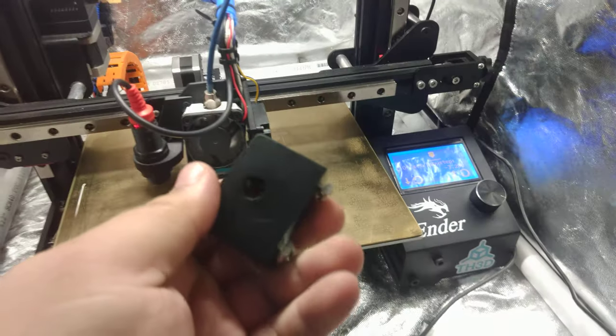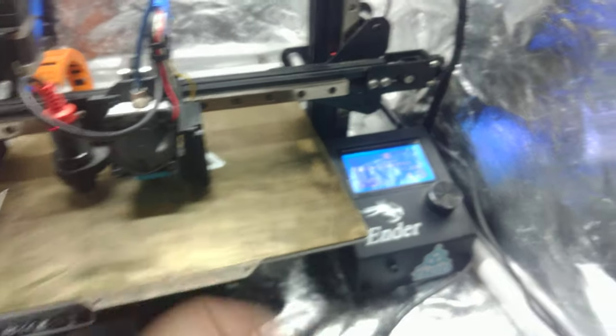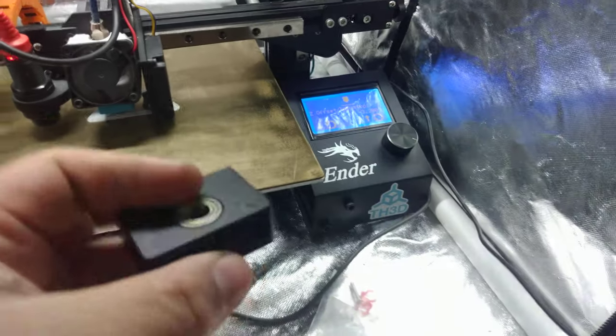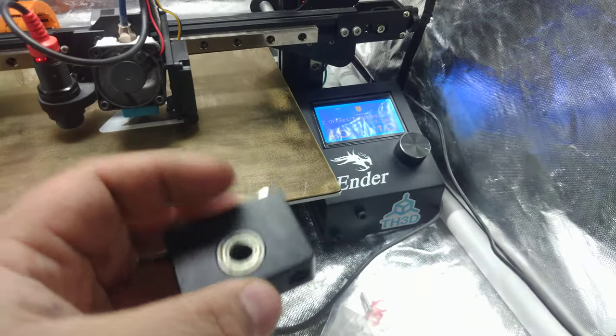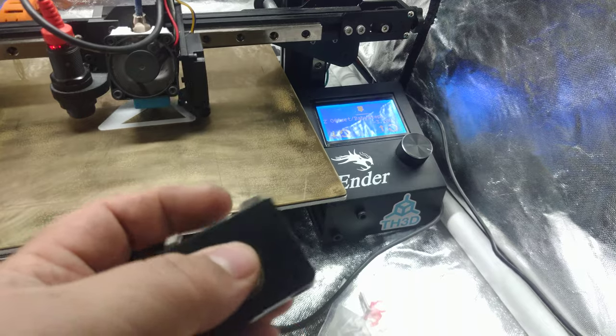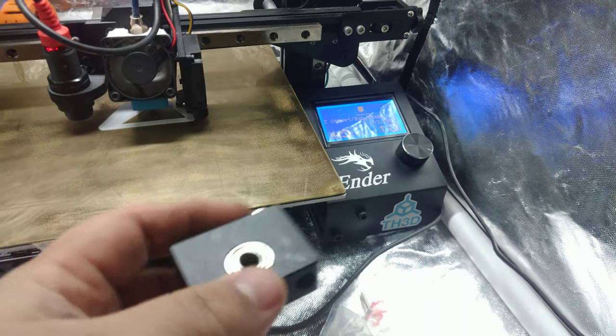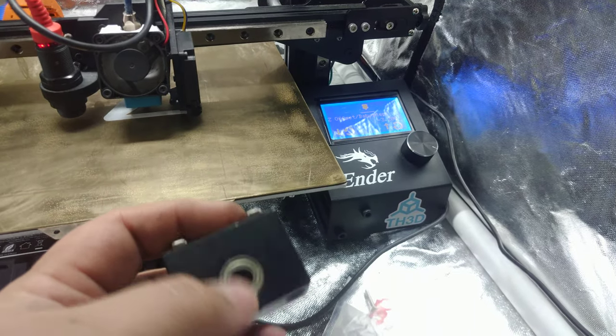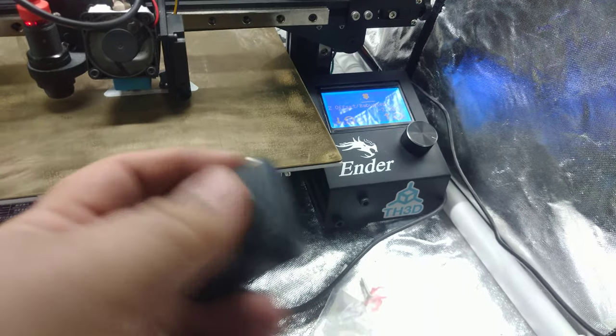What I've done is I've taken the bearing blocks off of this printer, which yes, these are controversial. I get it. In fact, I think there's a much better design of these.